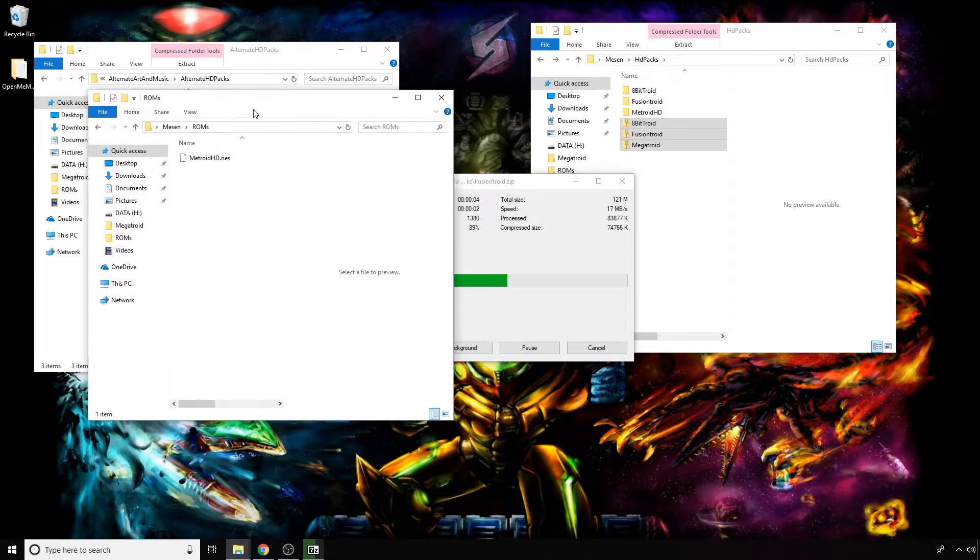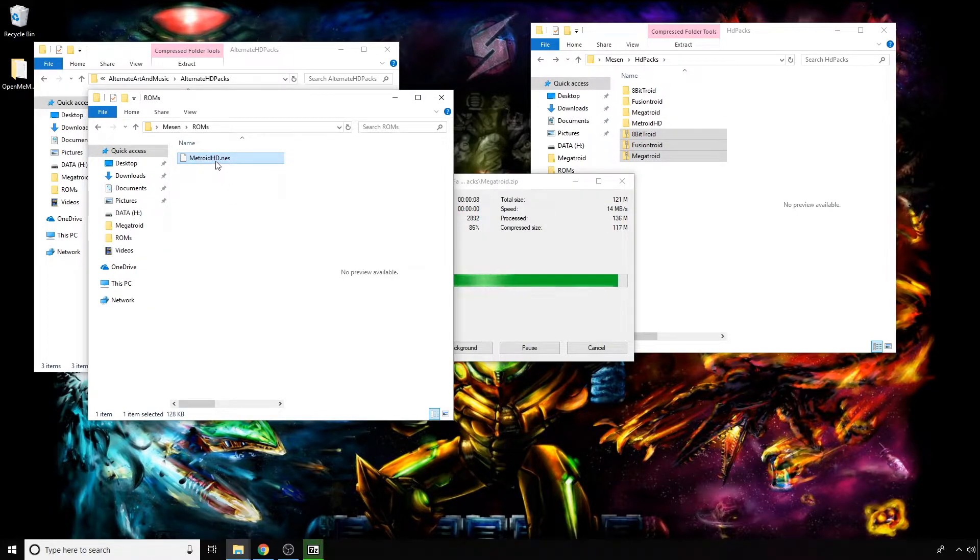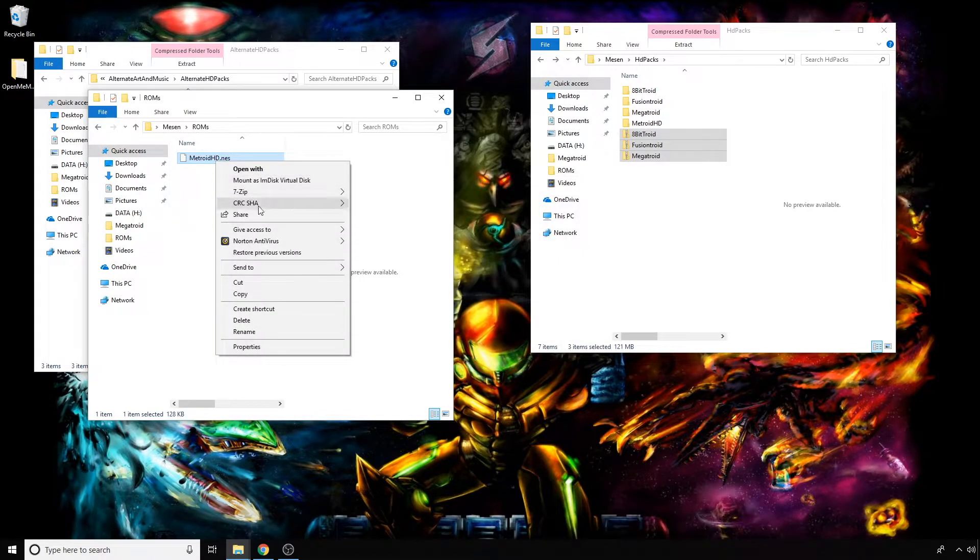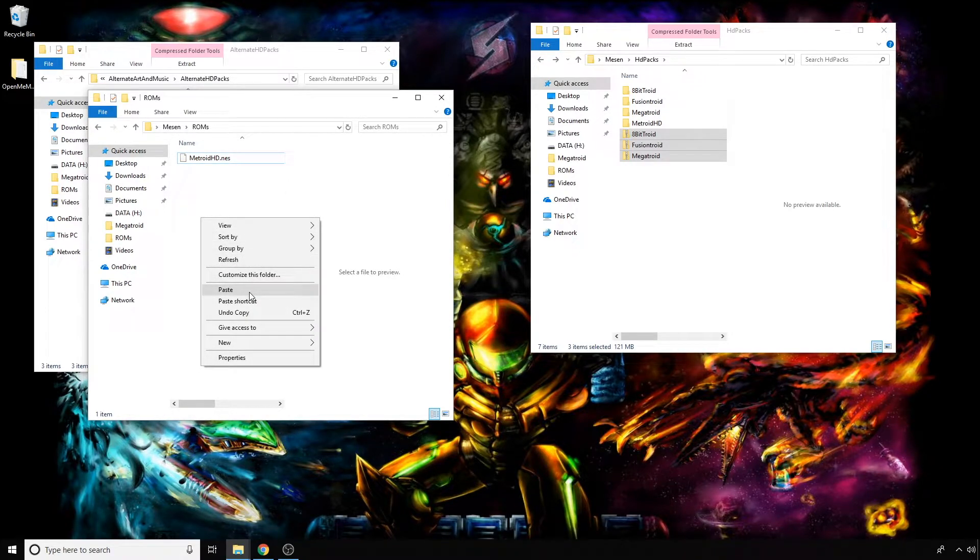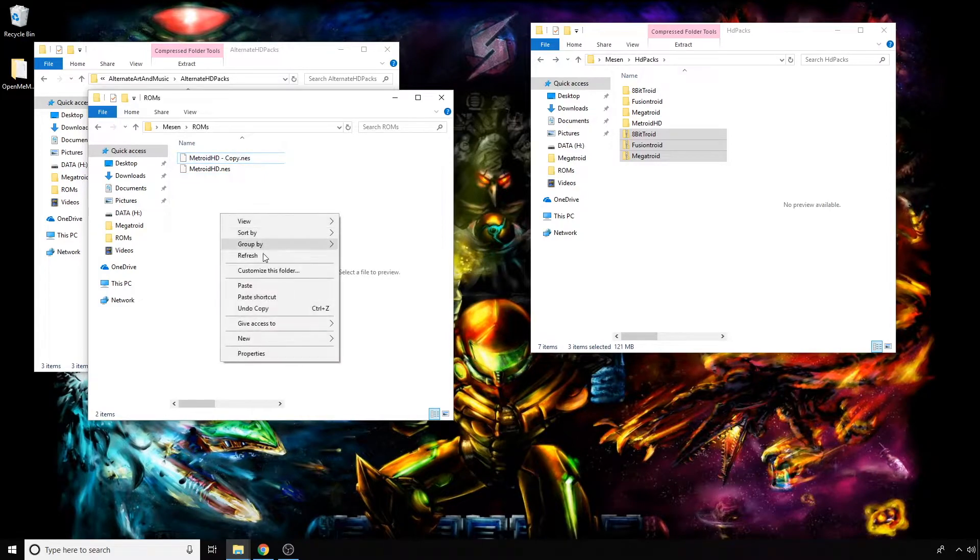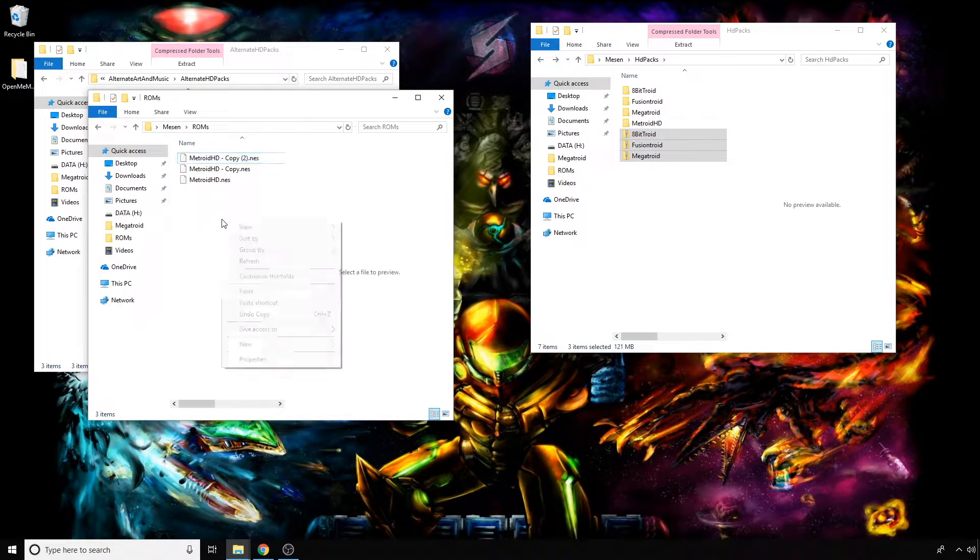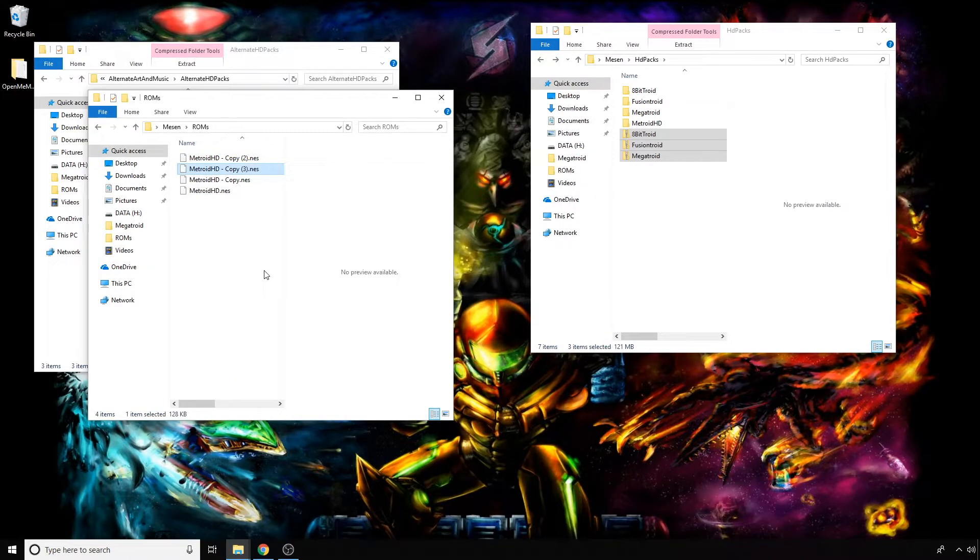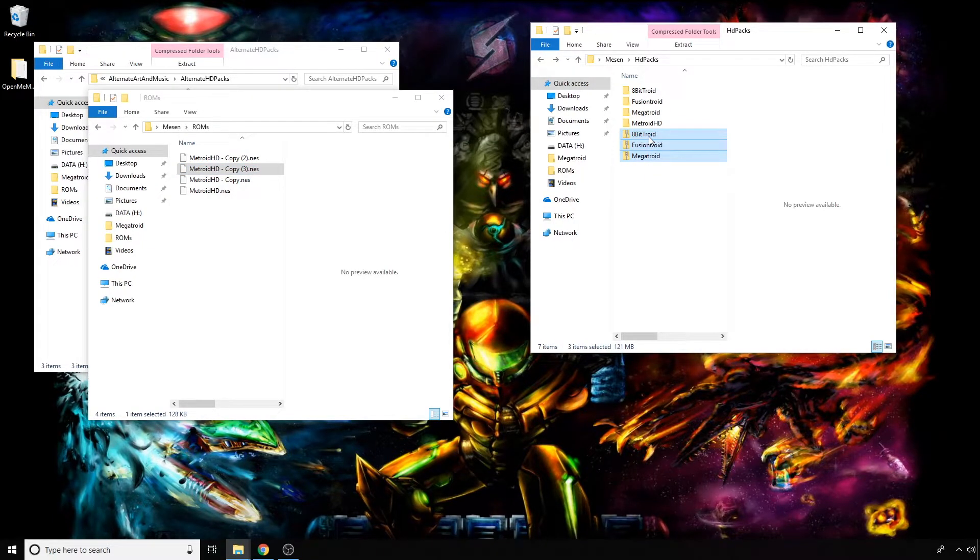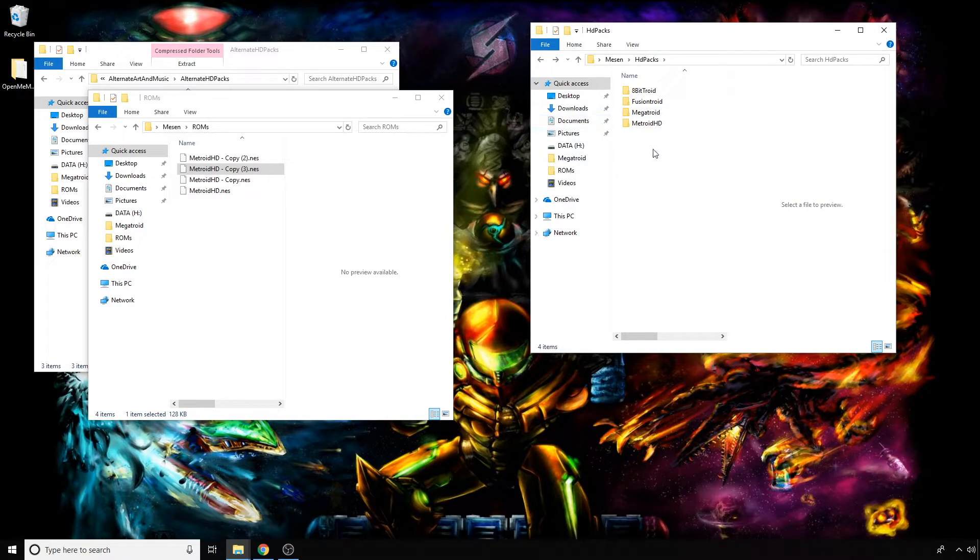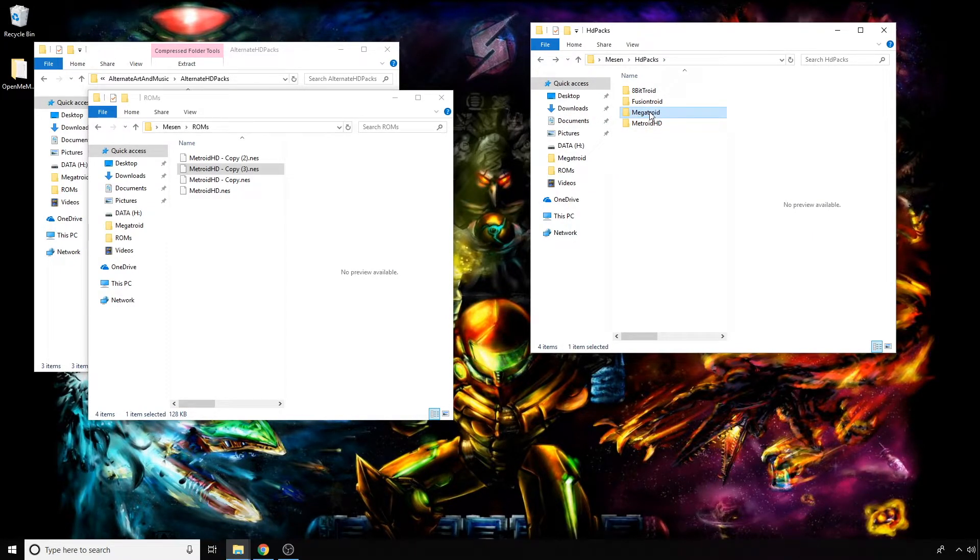Now the next step is, while that's going, take whatever ROM you have and hit copy. There's a couple different ways you can do this, but I think this is the simplest way. Hit paste, paste again, and paste again. We can actually get rid of these zip files here.